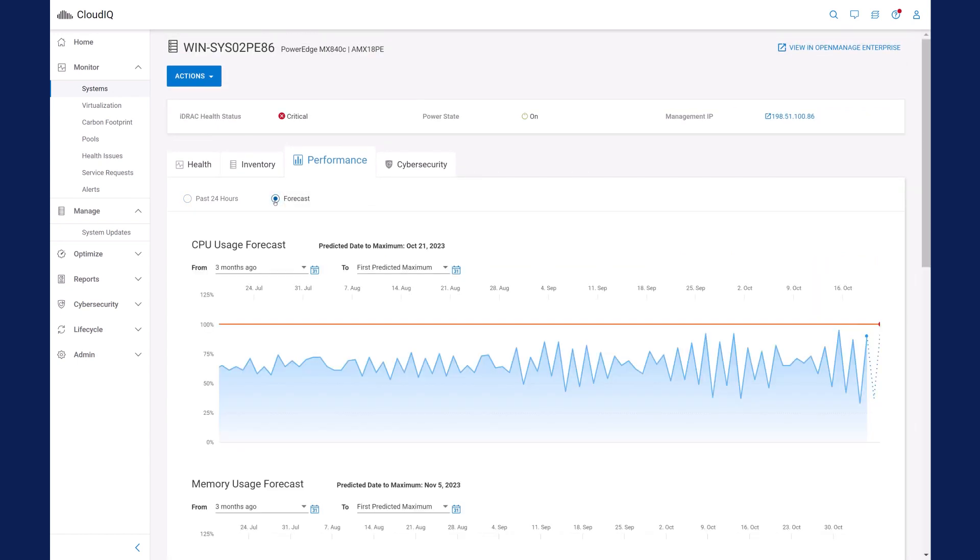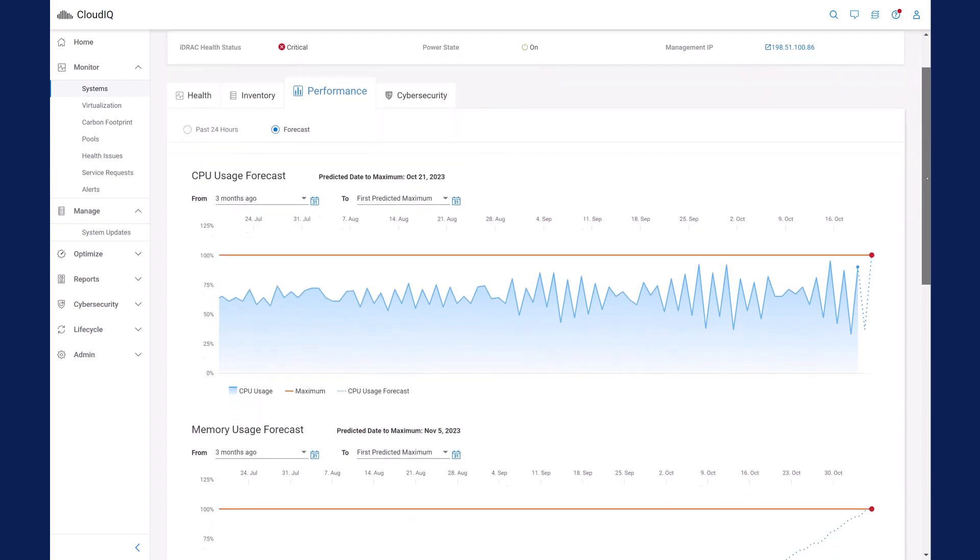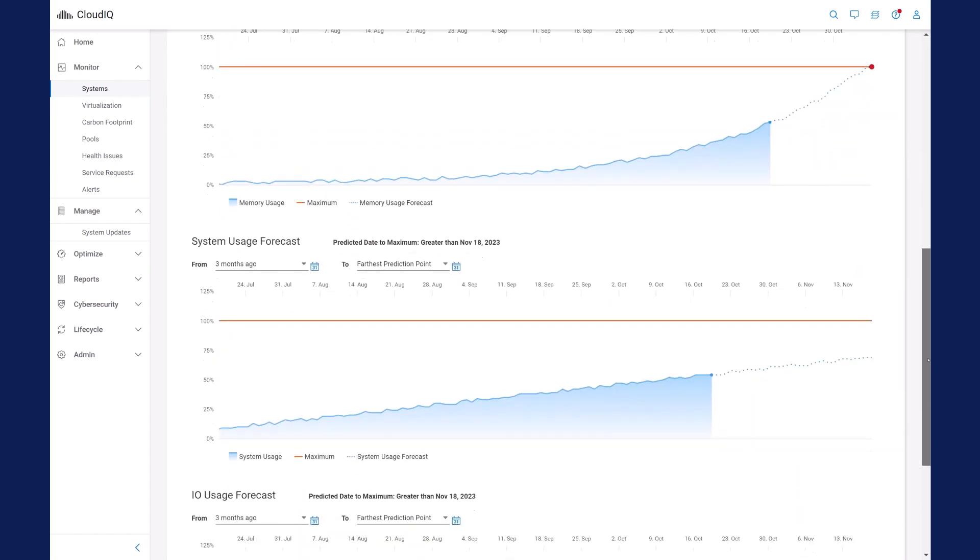A performance forecast, shown in the dotted line, helps you plan by providing insight as to when you need to move workloads to other servers or purchase more powerful servers.